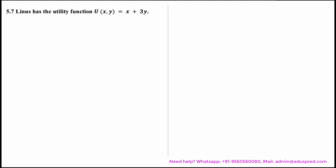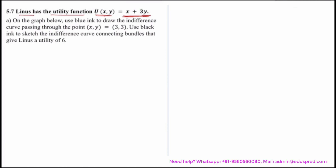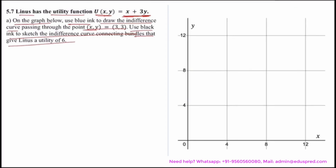In this video we will be solving a question which says Linus has the utility function u(x, y) = x + 3y. We are asked on the graph below: use blue ink to draw the indifference curve passing through the point (3, 3), and use black ink to sketch the indifference curve connecting the bundles that give Linus a utility of 6. This is the graph given to us, where the x-axis has good x and the y-axis has good y.